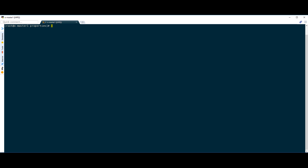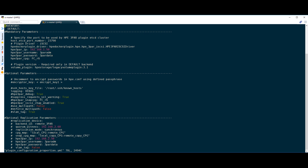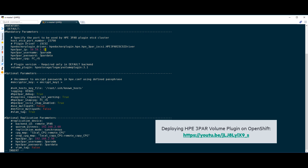Once we have the prerequisites out of the way, we can enable replication support within the 3PAR volume plugin by setting the target array information in the properties file that is used for deploying the plugin. I covered the basic install process of the plugin in my previous video, which I definitely recommend you watching since I will only be covering the replication-specific parameters here.